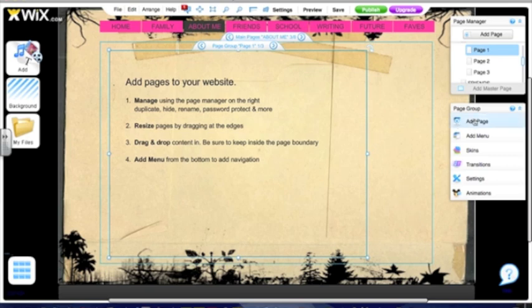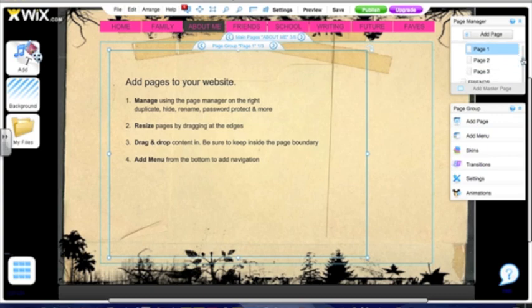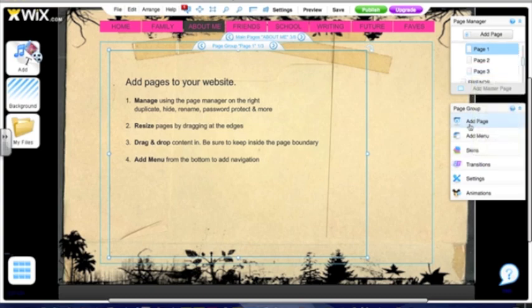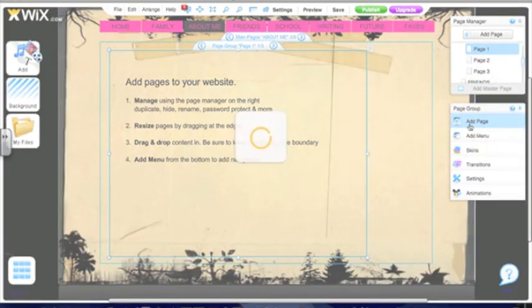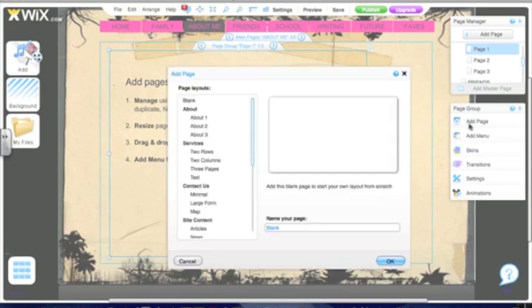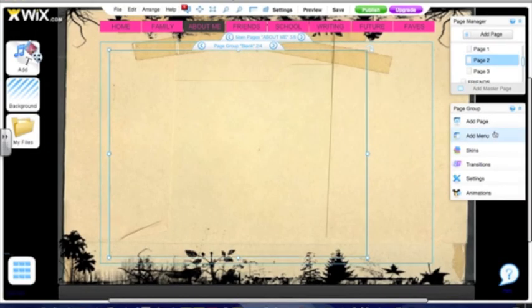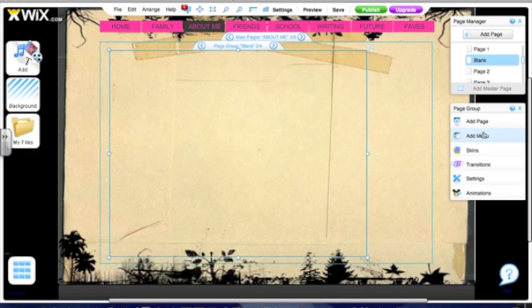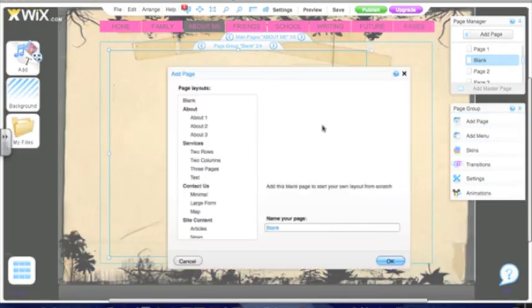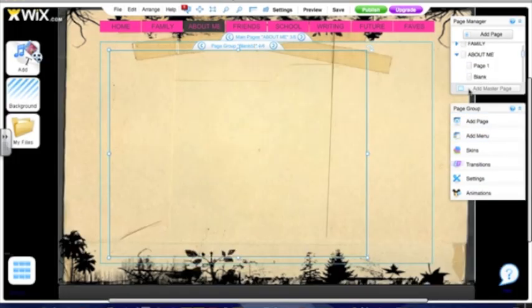And over here in page group, I can add the number of pages I need. So right now under about me, it just says one, two, and three, but I need three more. So I'm going to add another page, leave it blank, add another page, and do that until you have six. Okay, so let's name our mini pages.